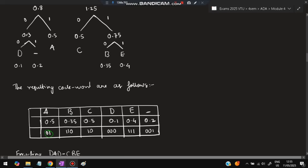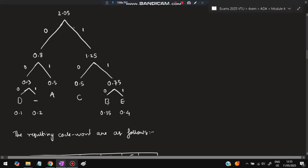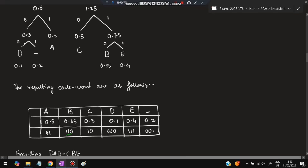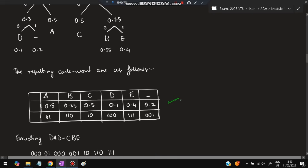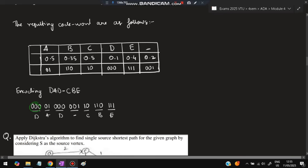For B: go right, right, left — so B's code is '110'. Once you have all codes, encoding is straightforward. For the word 'DAD-CBE': D is '000', A is '01', D is '000', hyphen is '001', C is '101', B is '110', E is '111'. Copy the codes from the table. These two tasks — finding codes and encoding — are the typical Huffman tree exam questions.